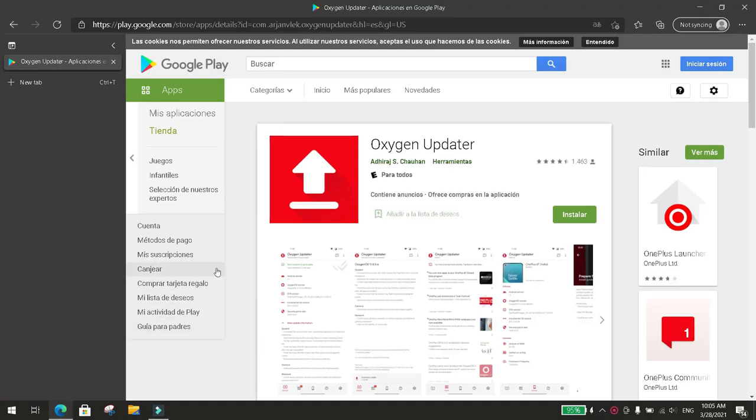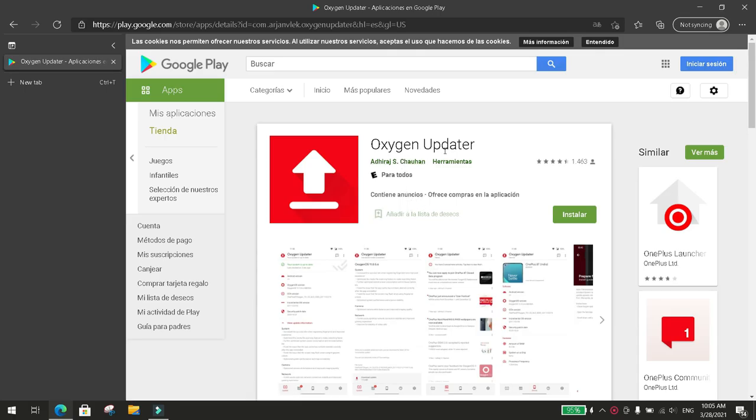First, what you need to do is go to the Play Store and download this application. It's called Oxygen Updater.